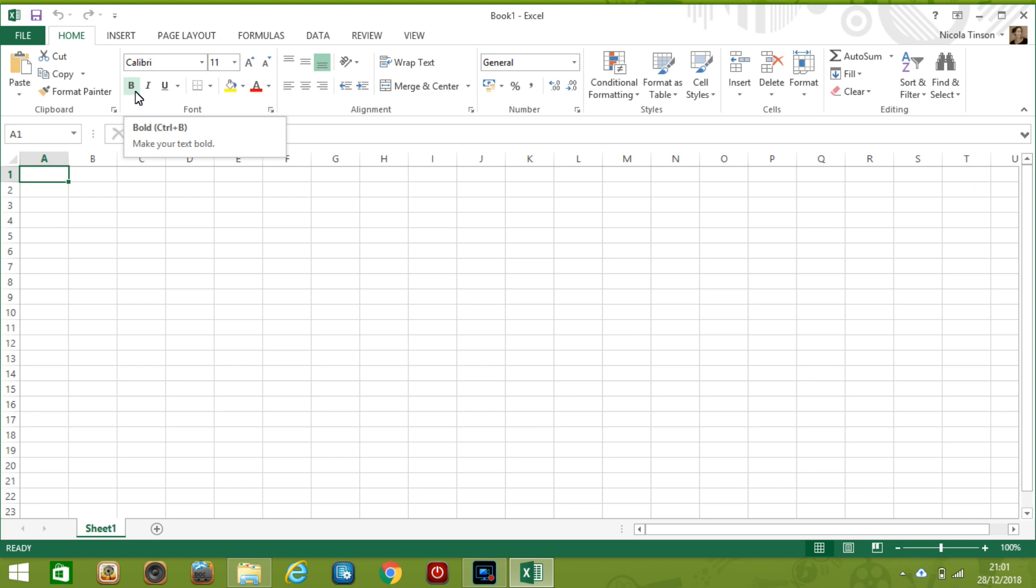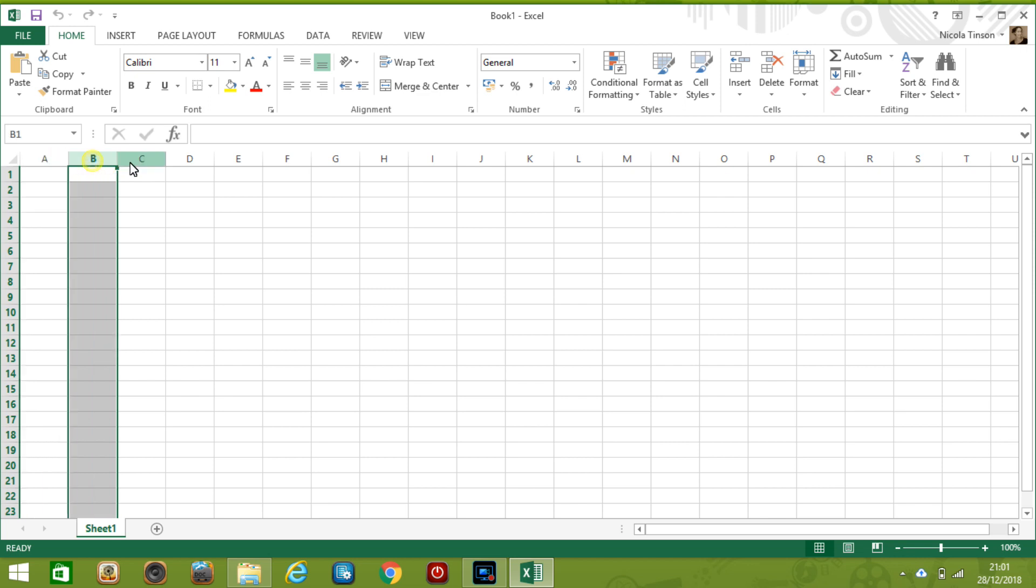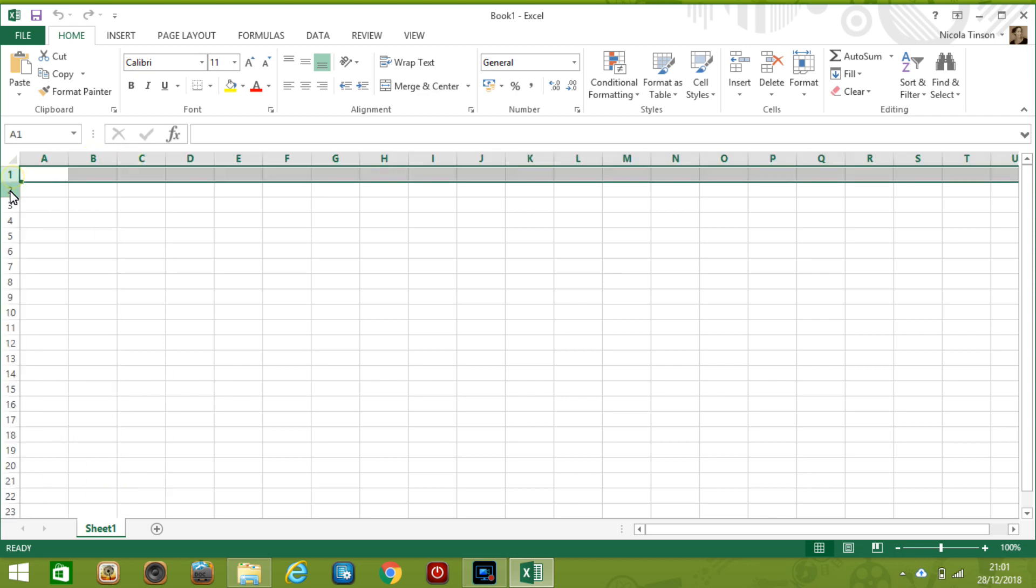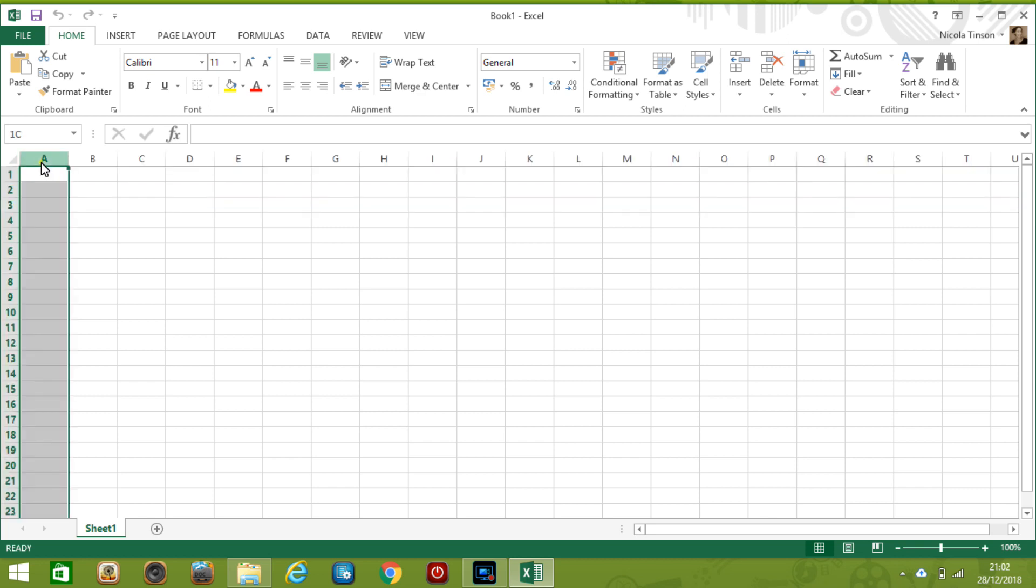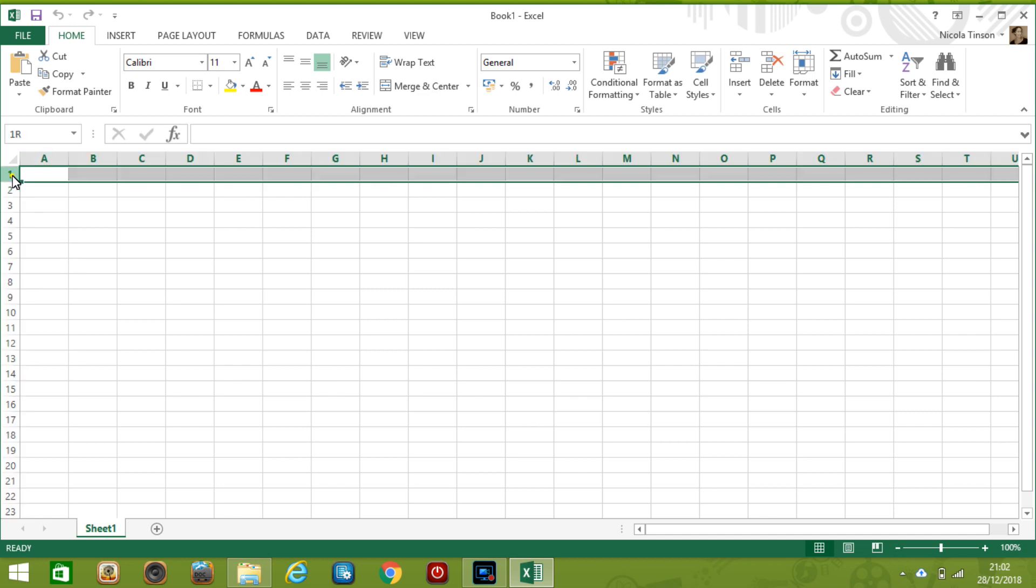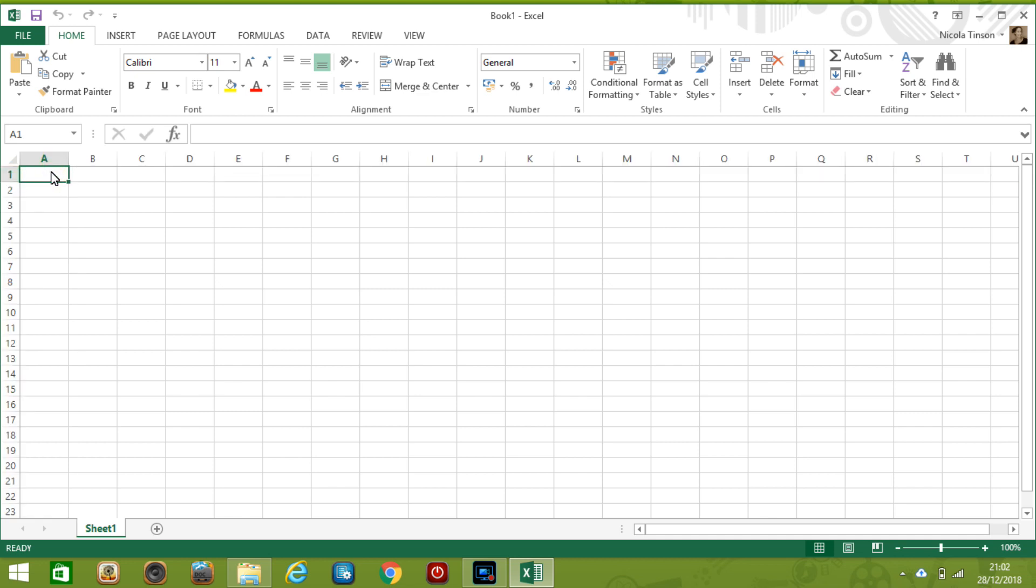The next thing to point out is the concept of cells. There's a set of columns so A B C etc and a set of rows one two three to many many thousands. So a cell is where the row and the column intersect. So for example A1 is a cell and then D6 is a cell and this means we know exactly where our data is stored and we can reference it.